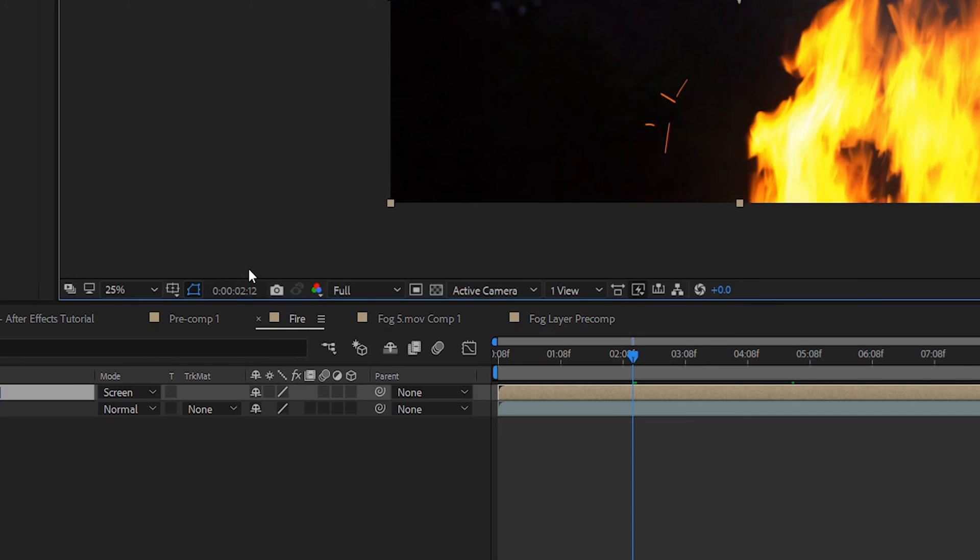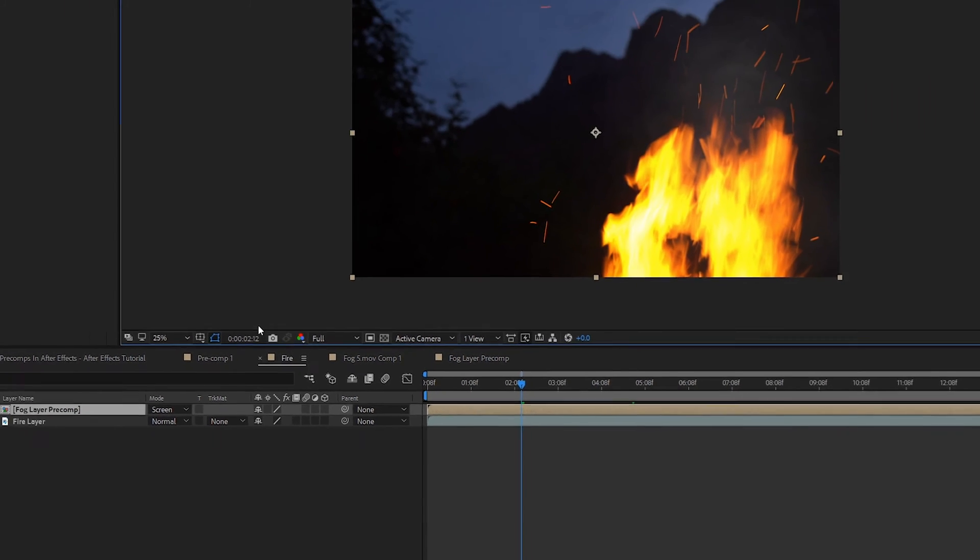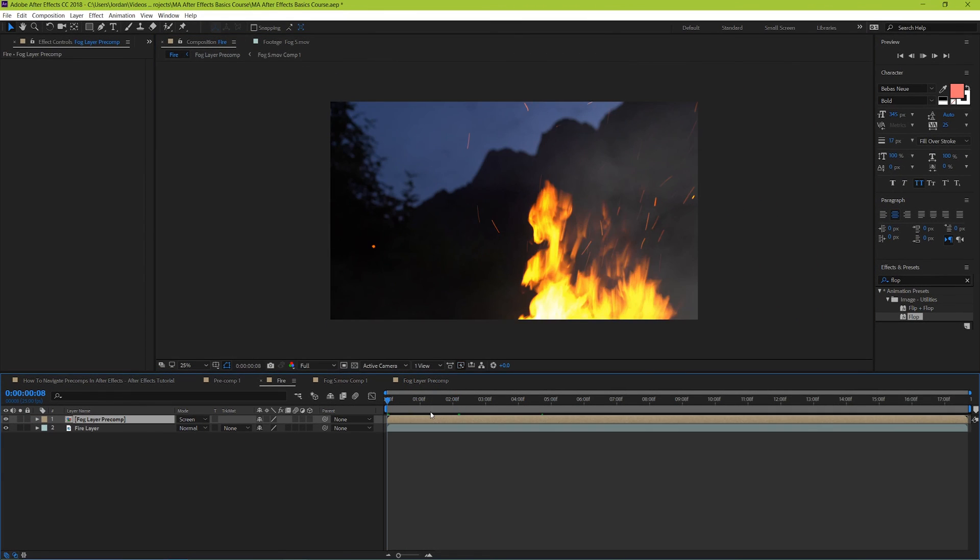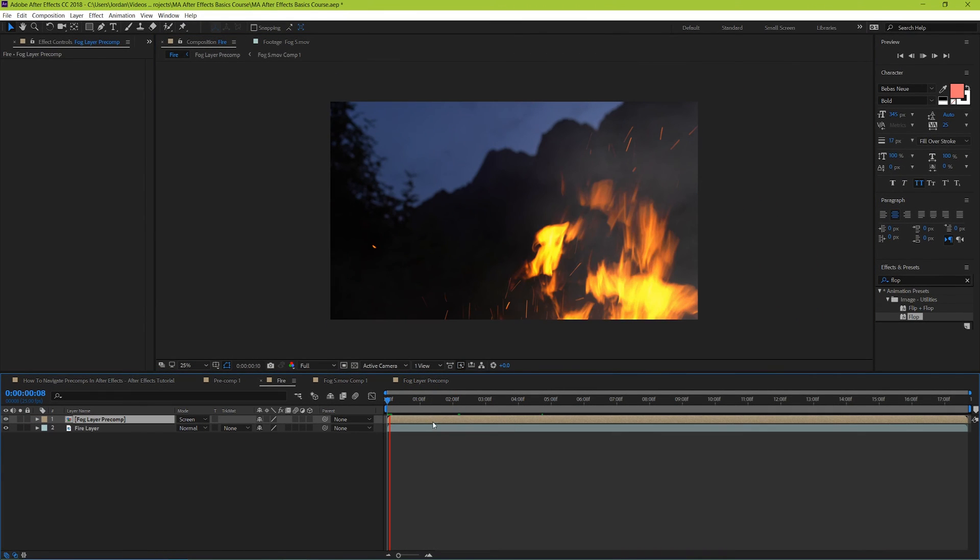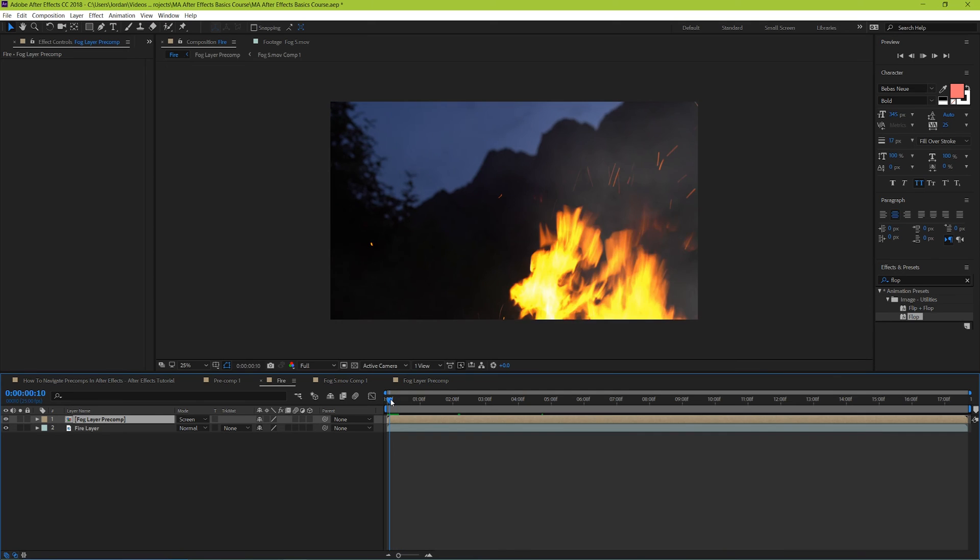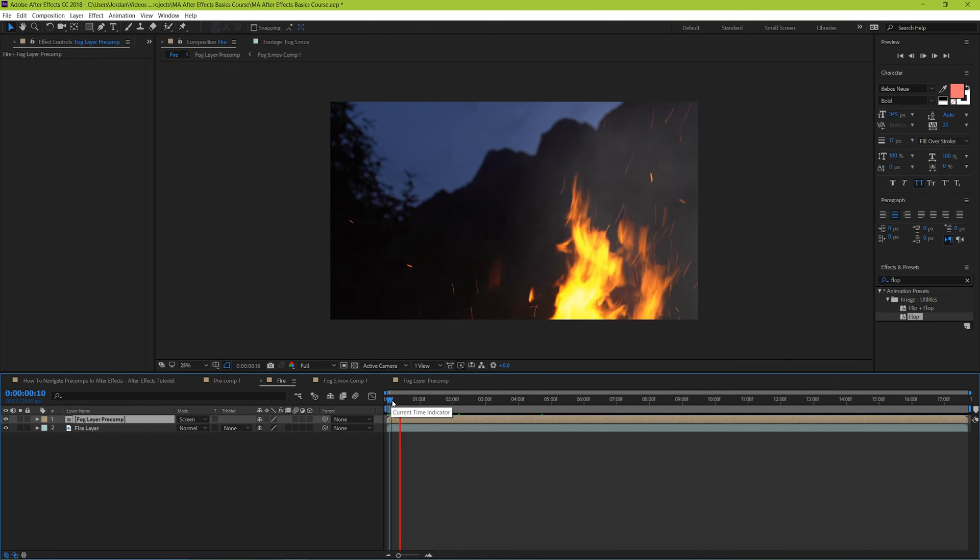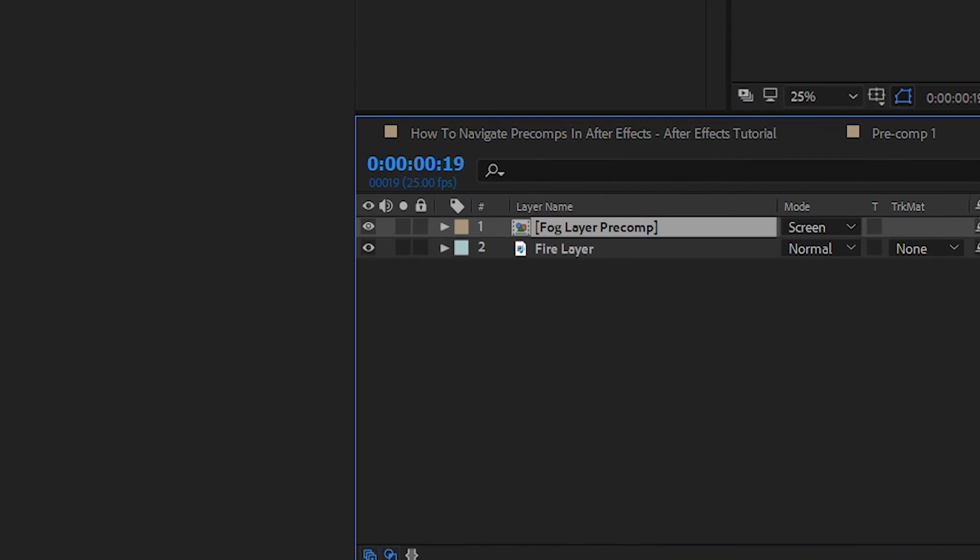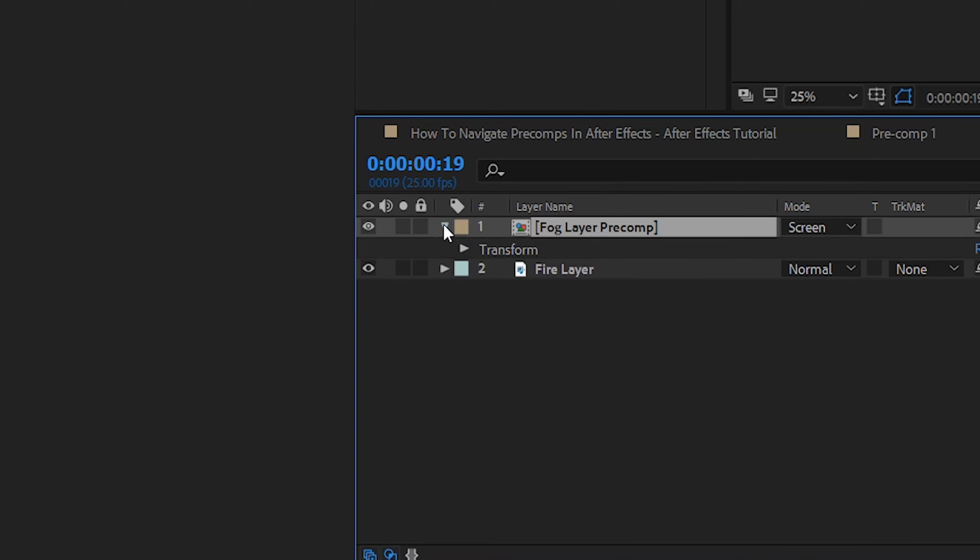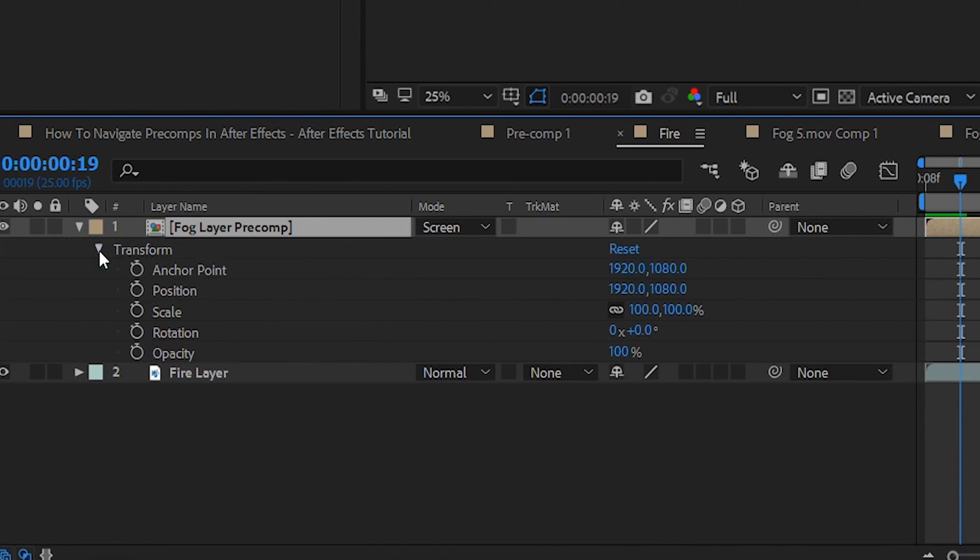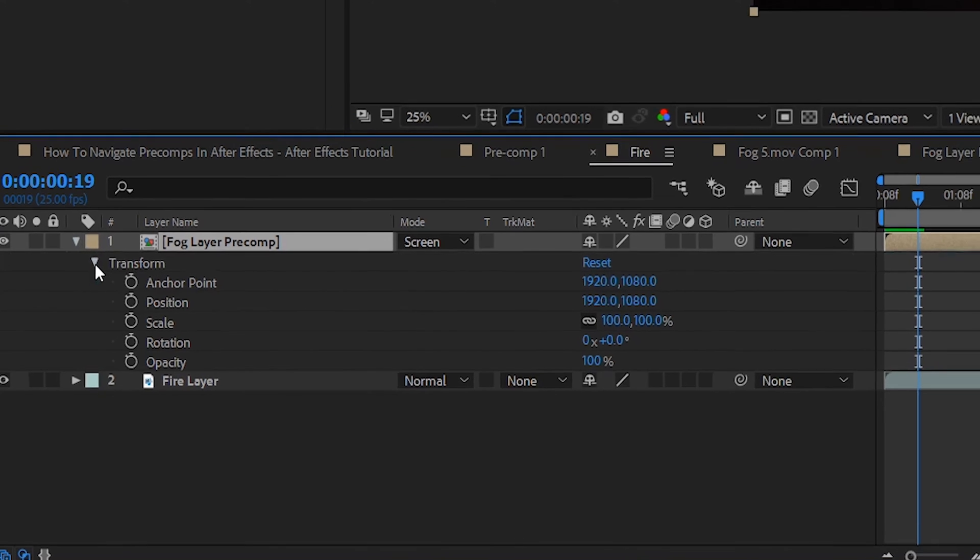Now we're back, and we can continue editing our project. One of the ways that we're going to go over next is by accessing the options within our layers themselves. If we look here, we can see that there's this little triangle. And when we press it, there's an entirely new set of options available for us to start working with. And we're going to take a look at how to work with each of these properties in the next video.